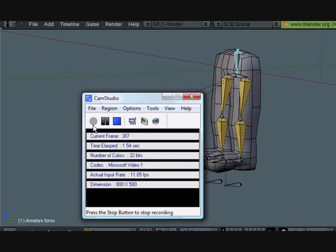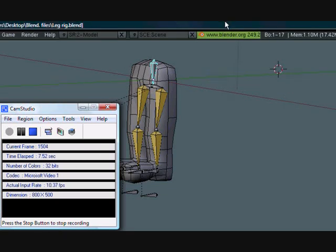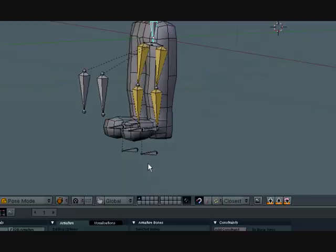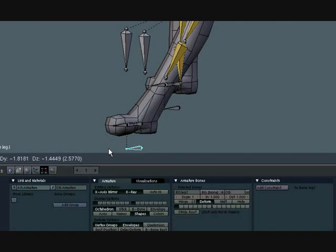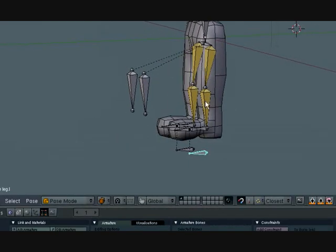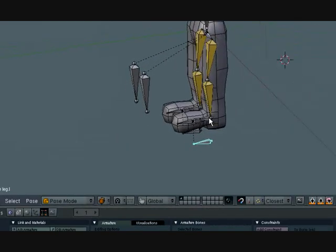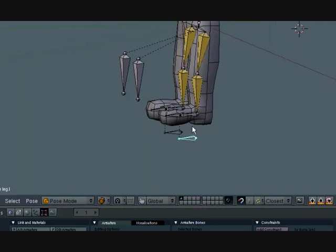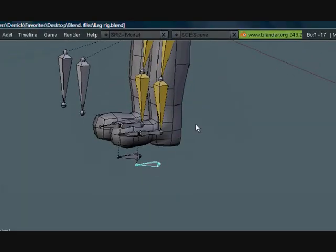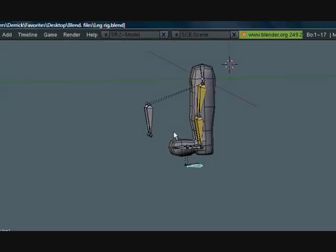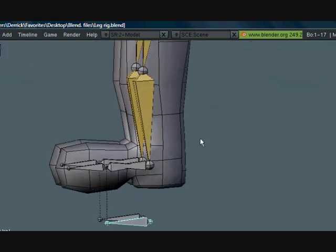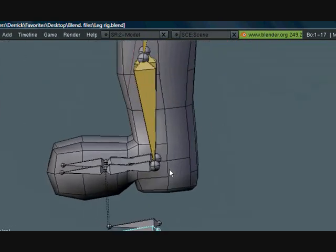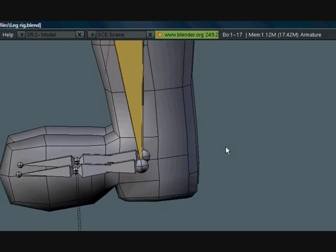Hey guys, this is CGanimator and this is part 7 and the last part of the leg rig tutorial. So I remember last part I said that I was going to fix this stretching, but as I looked at it, the way we set up the rig it would take too much to do, so I'm not going to be doing that. So we're just going to set up a few more things and then it will be done.